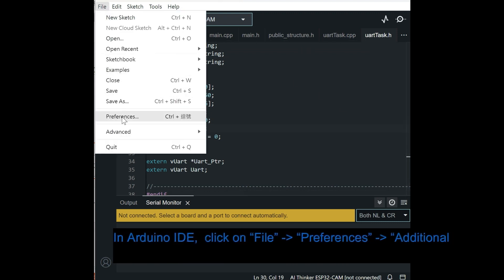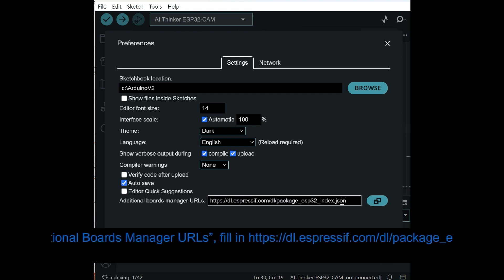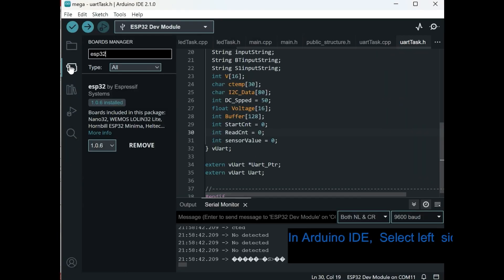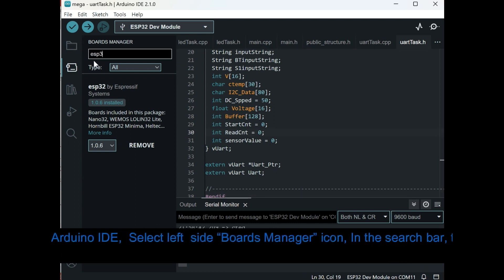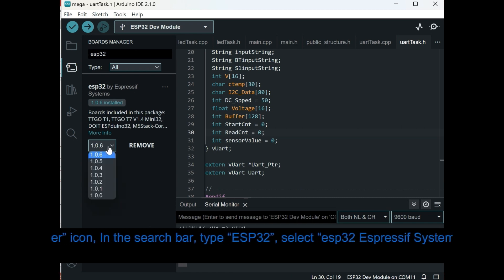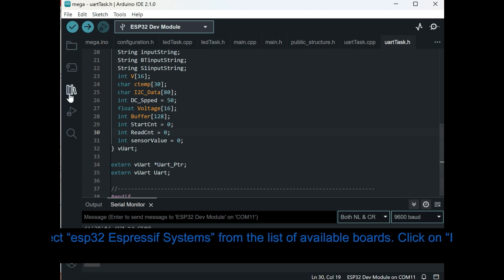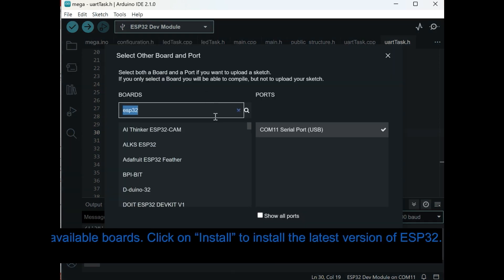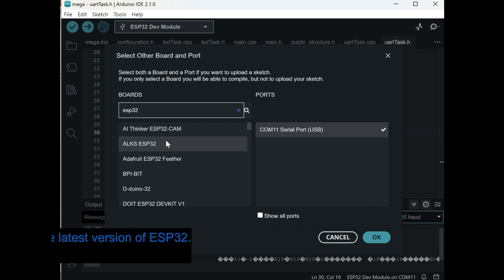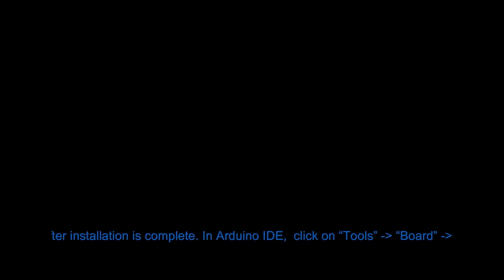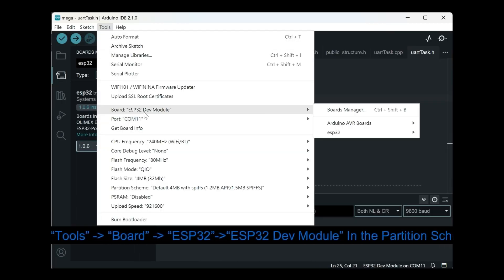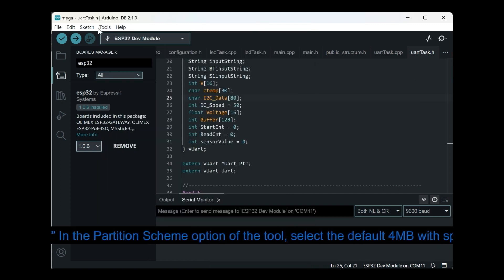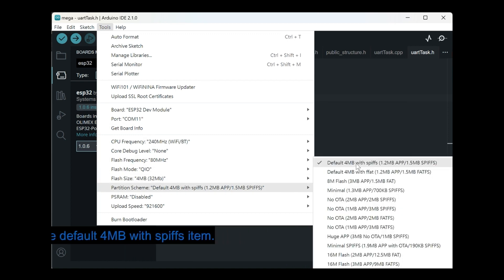Go to File > Preferences > Additional Boards Manager URLs and fill in: https://dl.espressif.com/dl/package_esp32_index.json. In Arduino IDE, select the Boards Manager icon on the left side, type esp32 in the search bar, and select esp32 by Espressif Systems from the list. Click Install to install the latest version. After installation, go to Tools, select the esp32 dev module board, and in the Partition Scheme option select the default 4MB with SPIFFS item.